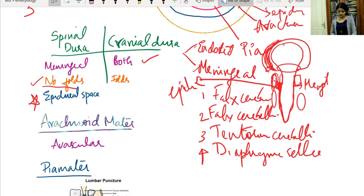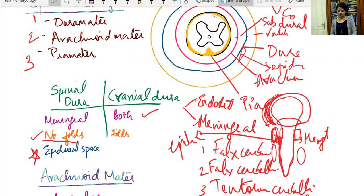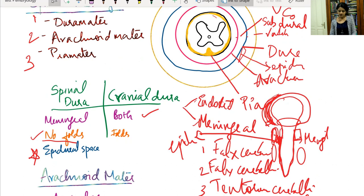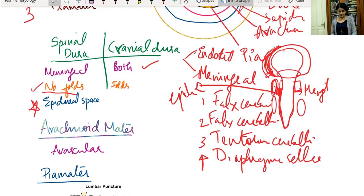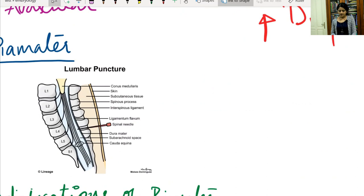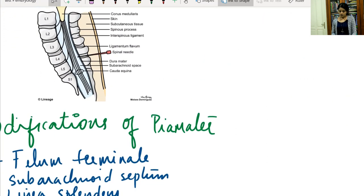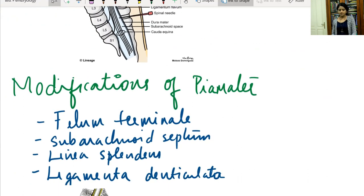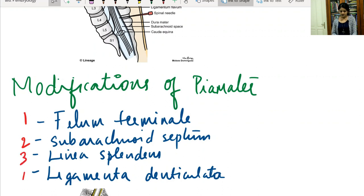The innermost layer is the pia mater, which closely invests the spinal cord. The pia mater has four main modifications: filum terminale, subarachnoid septum, linea splendens, and ligamentum denticulatum.